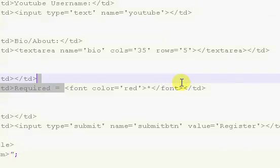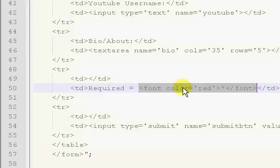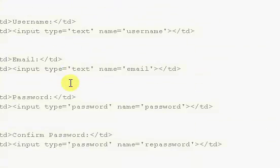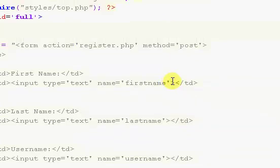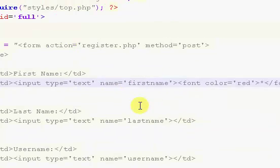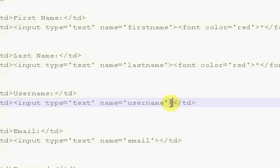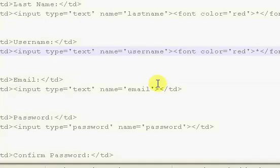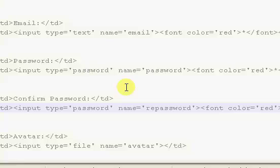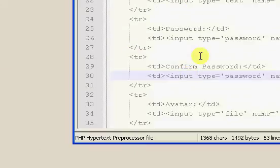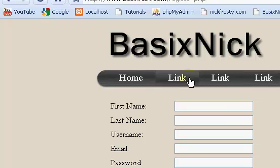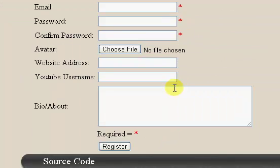I'm going to say font color equals red, and then right after the asterisk, we want to end the font. So that's good. I'm just going to copy the font, the start font to end font. I'm going to scroll up to the top. We want our username, or our first name, our last name, our username, email, and both the passwords to be required, but nothing else is required.